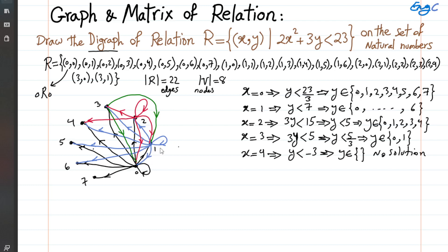Let's count the number of edges to match with 22. We have 8 black edges, then 7 blue ones for a total of 15, then 5 red ones for a total of 20, and then 2 green ones. So we are matching 22 edges and 8 vertices — this is the exact digraph for this relation.